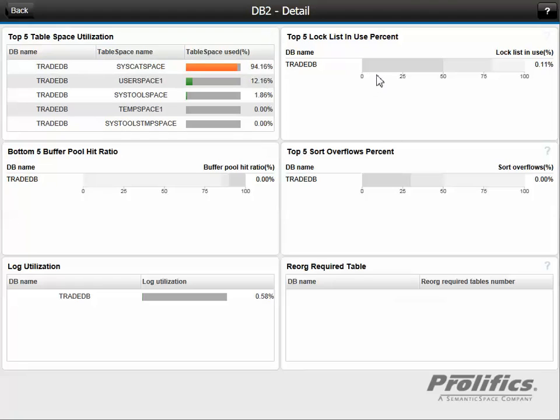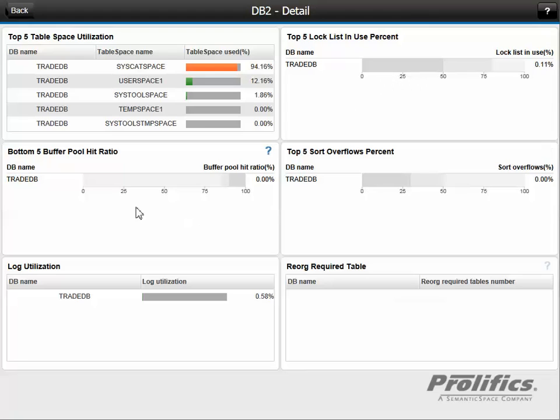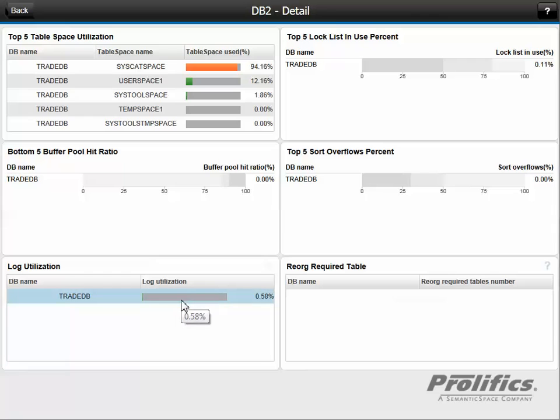We're looking at locks list in use. We don't have any locks, so that looks good. Buffer pool hit ratio is zero. And we have no SOAR overflows occurring either. And our log utilization rate is pretty low. So we don't need to roll over any log files.